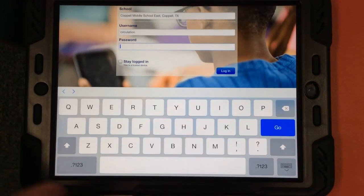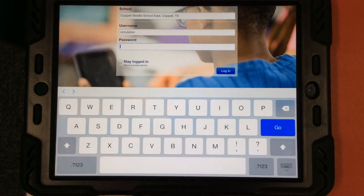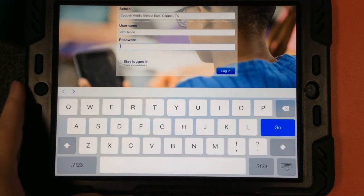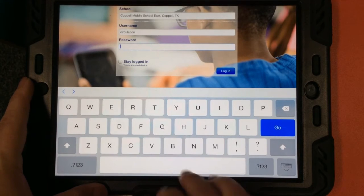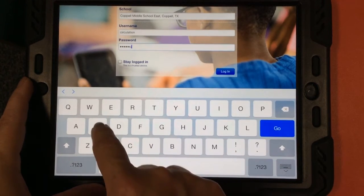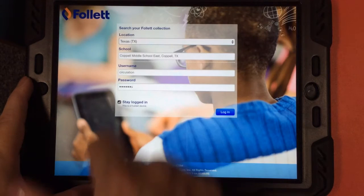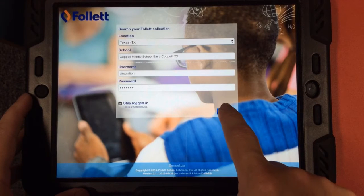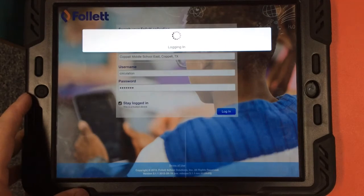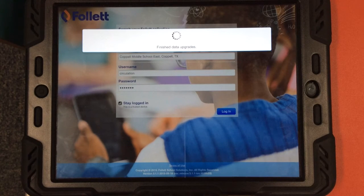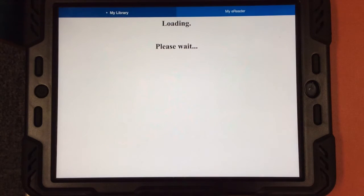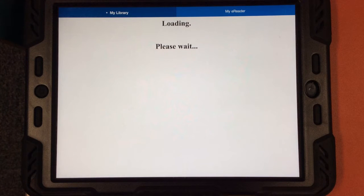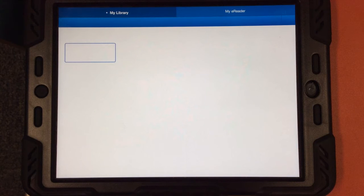Your username for this app is just your school username and your school password. Your school username has three letters and four numbers — that's what you'll type, and your password is just your normal school password. I'm going to tap Stay Logged In so that the next time I come to this app, I won't have to type all of this again, and I'm going to log in. It might take a few seconds for this app to synchronize with our Destiny system, but once it does load and everything is synchronized, you're going to see a screen that has three options.